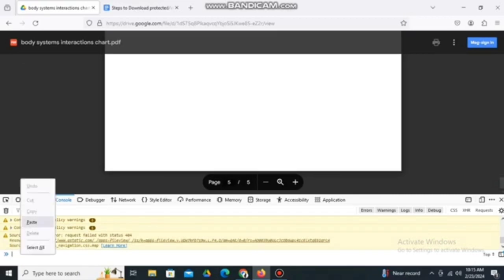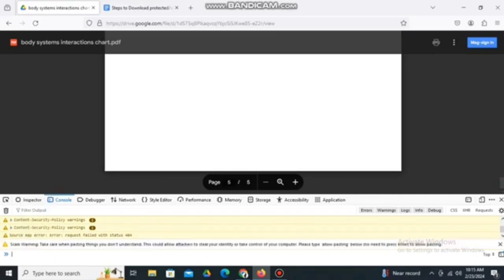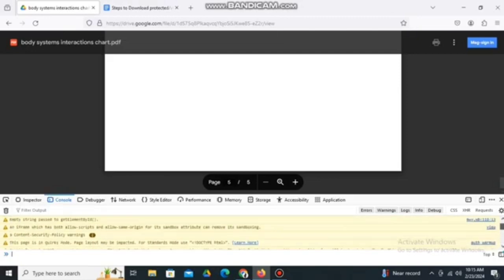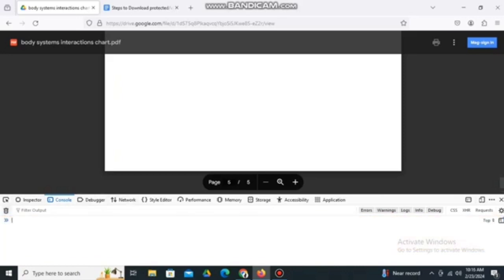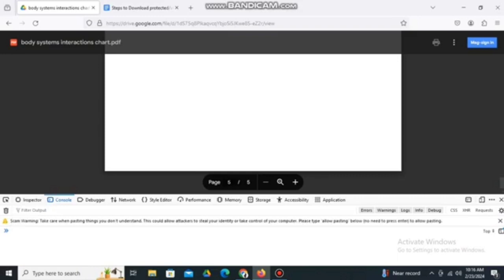Every time we try to paste the script we copied, there will be a scan warning saying that pasting a script or anything is prohibited. So there's a scan warning. We need to allow pasting first. Every time we paste, that scan warning appears, so here's what we're going to do.